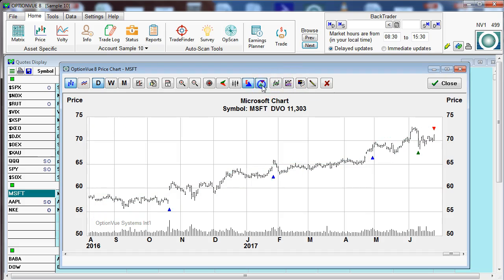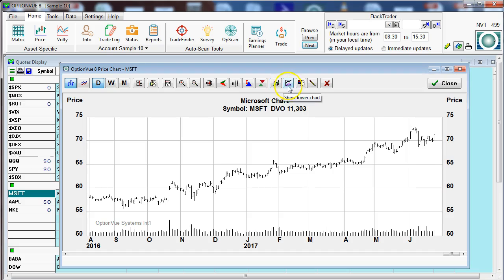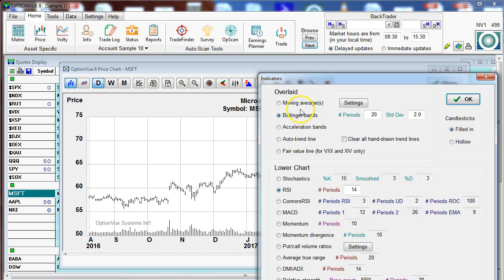Now we come to the indicator buttons. We have two indicator buttons. One would show any overlaid indicator you've selected. This brings up the lower chart indicator you've selected. And here is where you select the designated indicators you want to see with those automatic buttons.